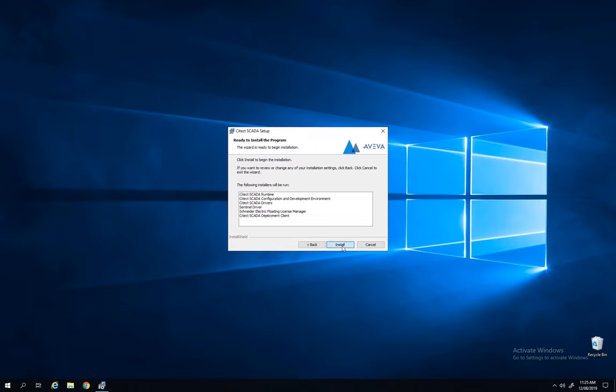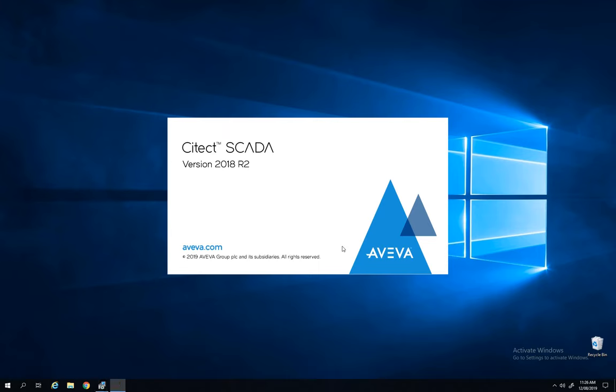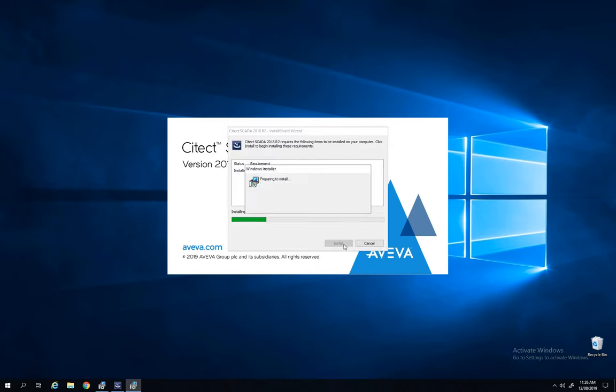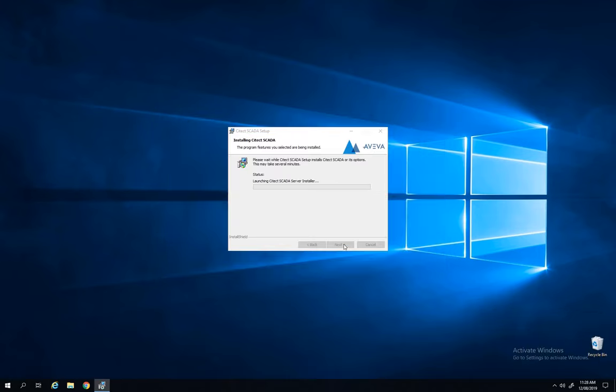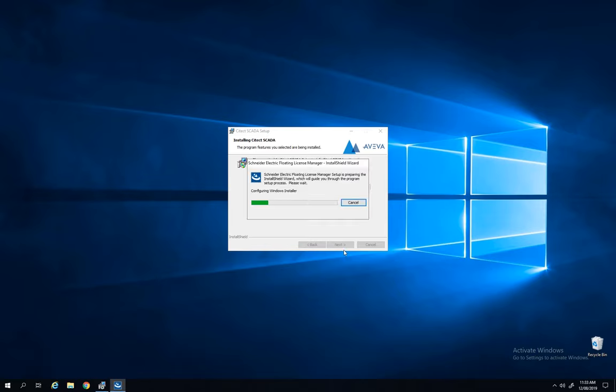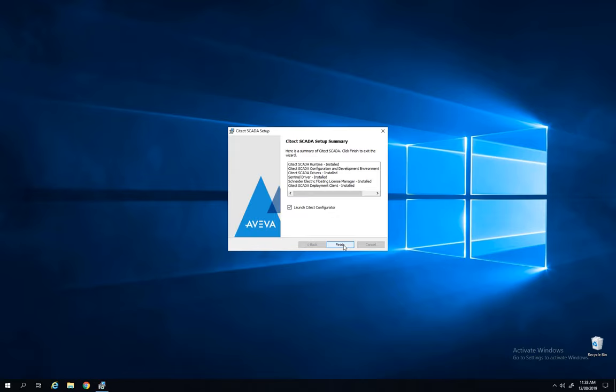Once the installation is finished, we will see in the configurator there are a few things to configure. Three main parts: first the computer setup, the system management server, and the encryption. So let's start the configurator now.